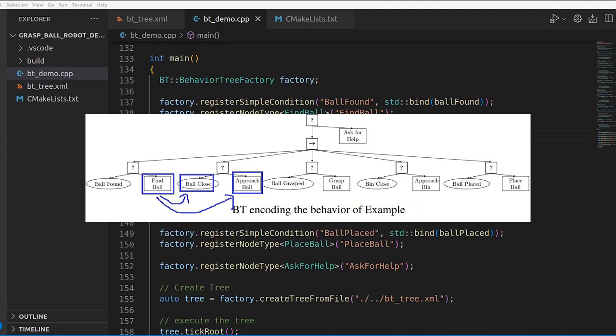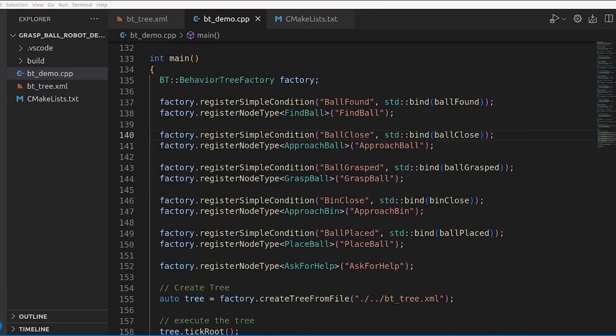Taking an example from behaviortree.dev: a 'ThinkWhatToSay' node creates a string with an output port called 'text', writes it to the blackboard, and 'SaySomething' reads it via an input port called 'message'. The port names can differ per node, but the blackboard key must be the same — in that example, 'answer' — for the port to connect to the right blackboard location. In our case, FindBall needs an output port and BallClose and ApproachBall need input ports, all using the blackboard key 'location'.